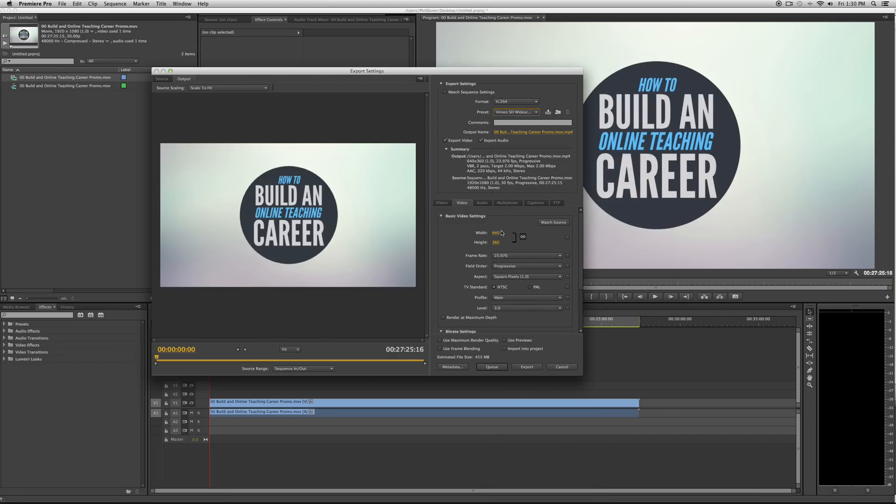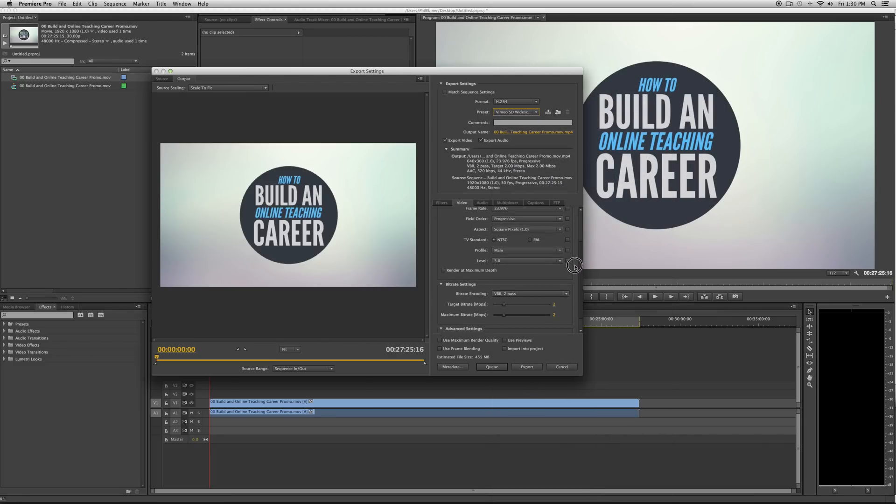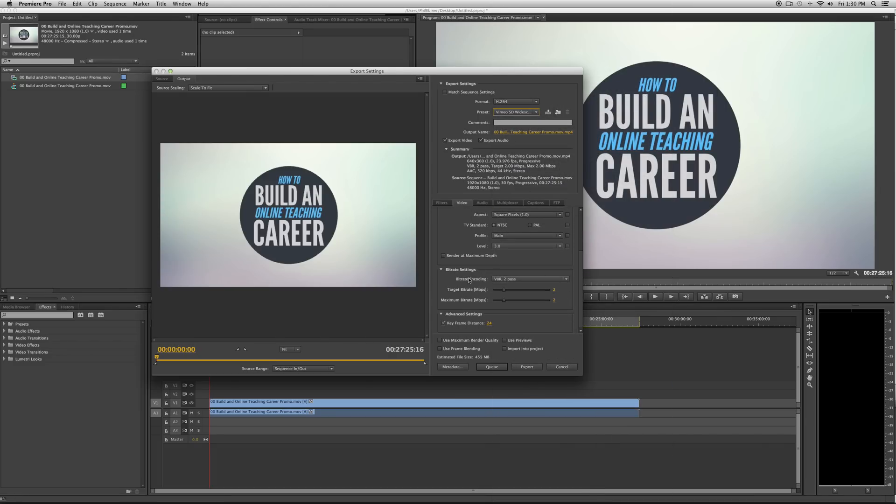So you can see here, this is the size of it, 640 by 360. And then you go down to bitrate.